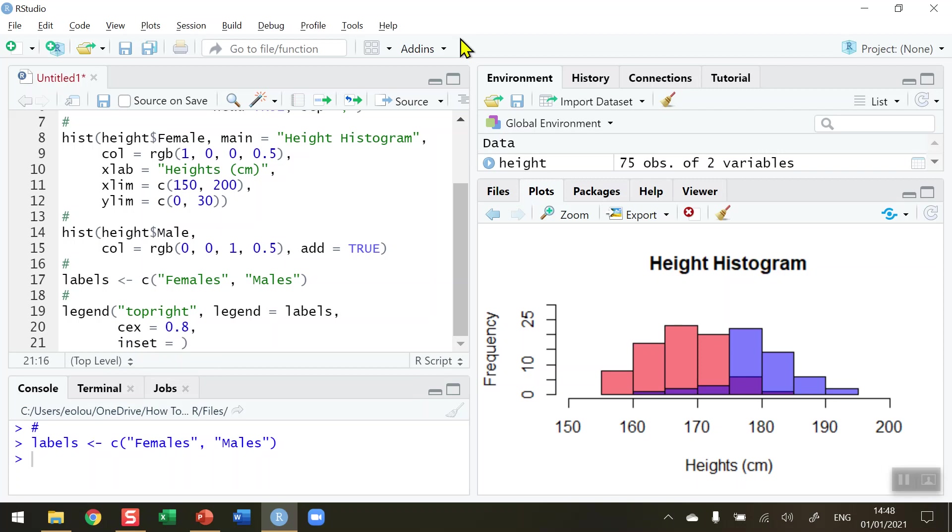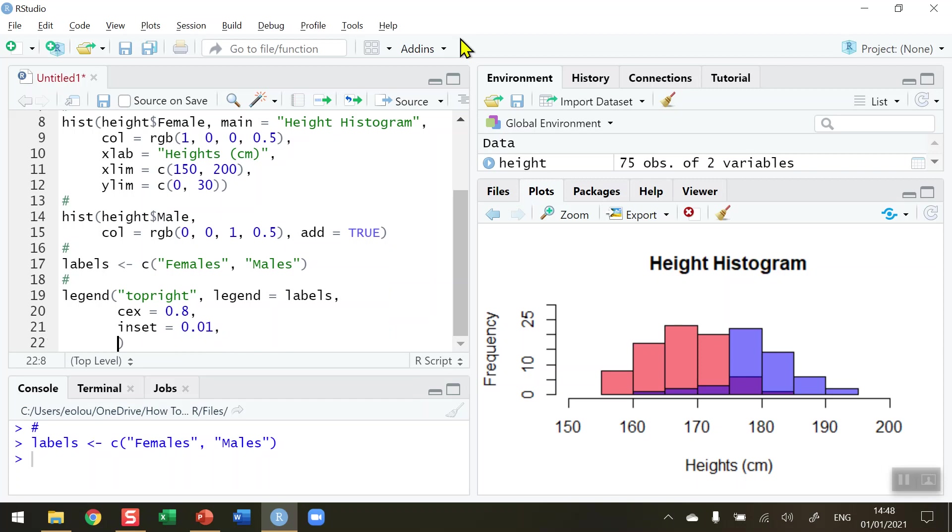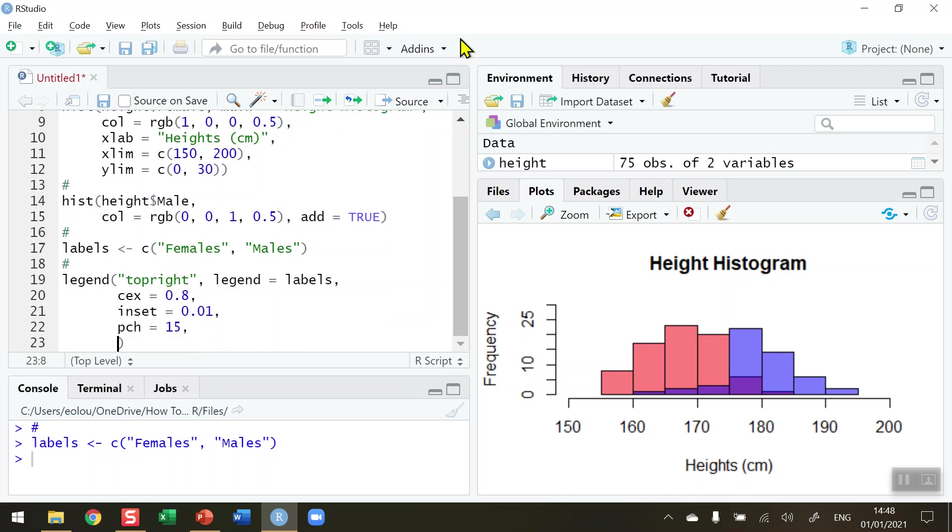The shape of the symbols is set by the PCH parameter, and I'm going to choose parameter number 15 here, which will give us the shape that we want—some dots on our label. Now, finally, for the legend, we need to indicate the two colors. The two colors that I'm going to choose: first of all from line 9, I want to choose the function RGB(1, 0, 0, 0.5).